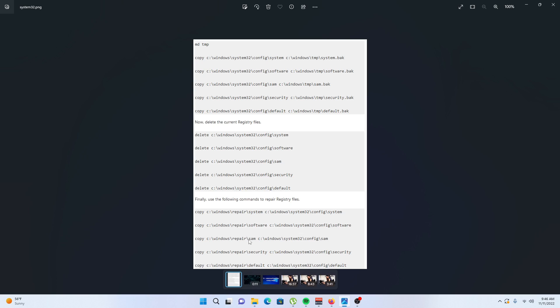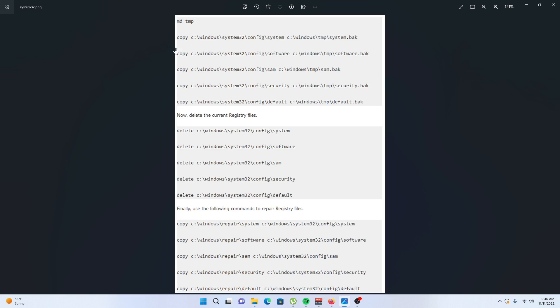Launch command prompt as we did in solution number two and type in the following command to backup your registry in case something goes wrong. Type in: copy c (replace c with the drive letter in which your operating system is installed).